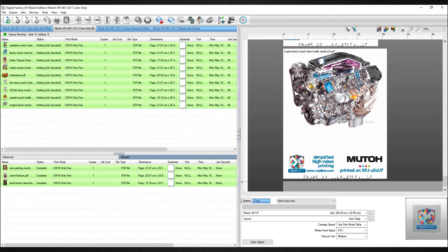The Visual Production Manager, or VPM, is a queue-based system that allows you to manage your print production, scheduling, priority, and settings from a centralized location. It includes a series of preset queues that include professionally created color profiles along with specific production workflow settings so that you can start printing right away.